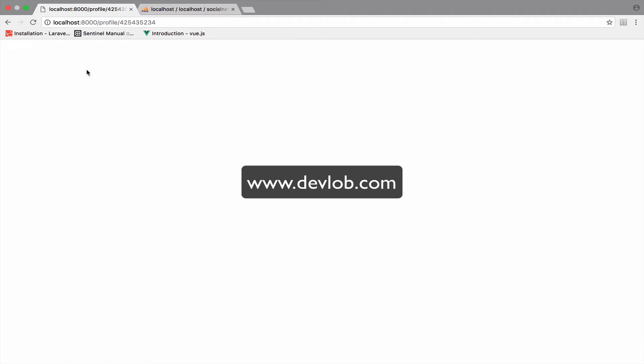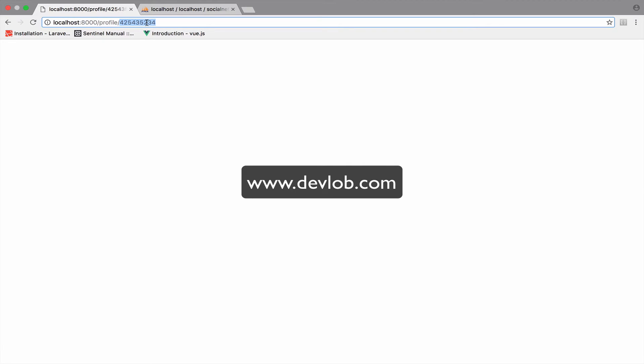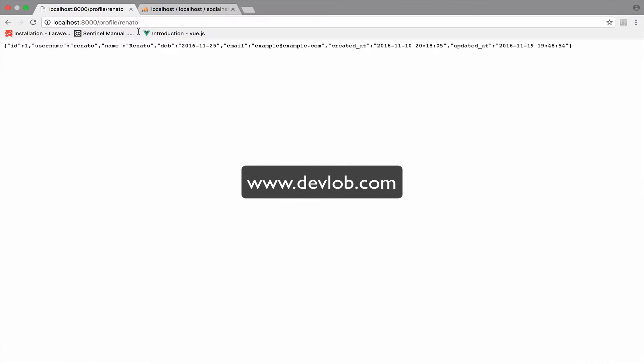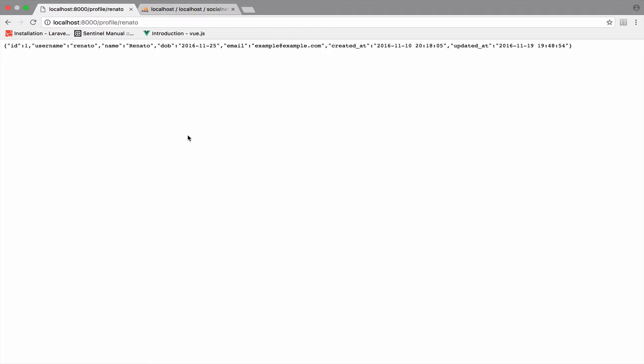Okay. So this is a blank page, but remember, we do not have a user with this username. So if I say Renato in my case, then we get a JSON response back. And this is actually a user in our users table.